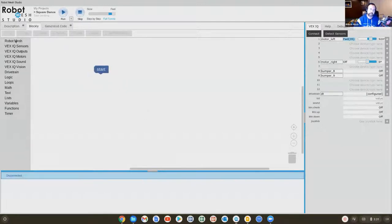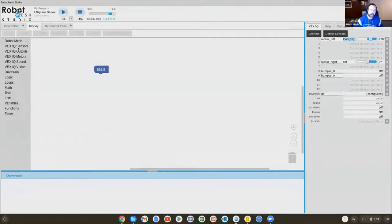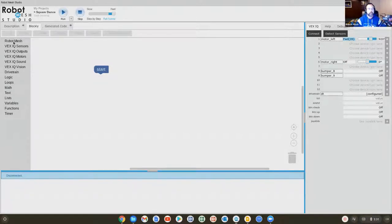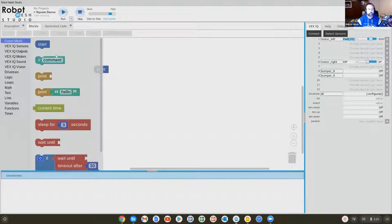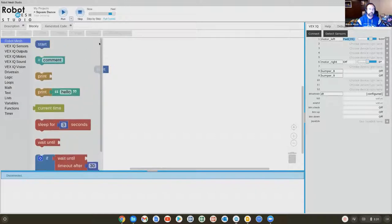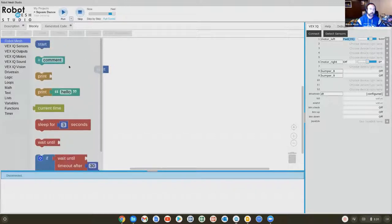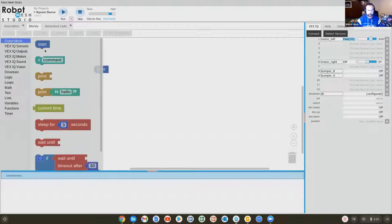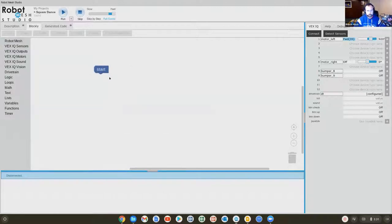Let's talk about the blocks that are in here. I'll make this just a little bit bigger so that we can see it. The blocks are roughly organized by their functionality. So in the Robot Mesh library, blocks related to starting the program's execution are up here.